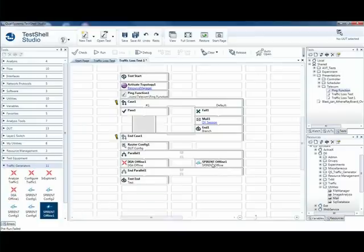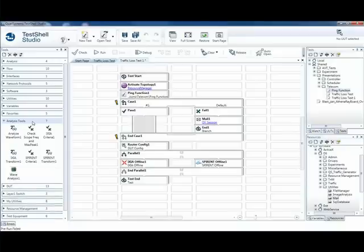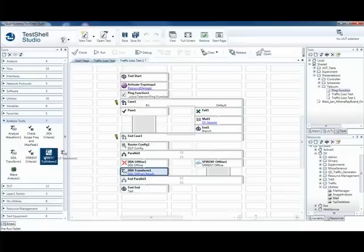Now, from the data that came back, we need to pull out and parse the actual information that we need, both from the Ixia and from the Spirent, and define our pass-fail criteria.